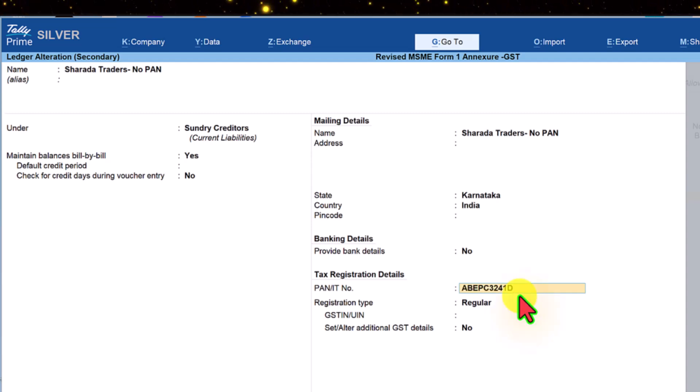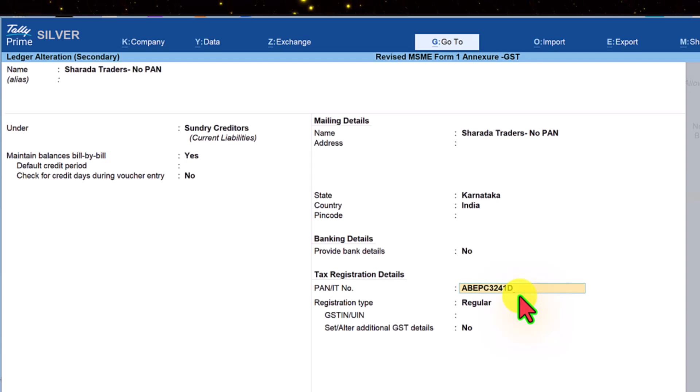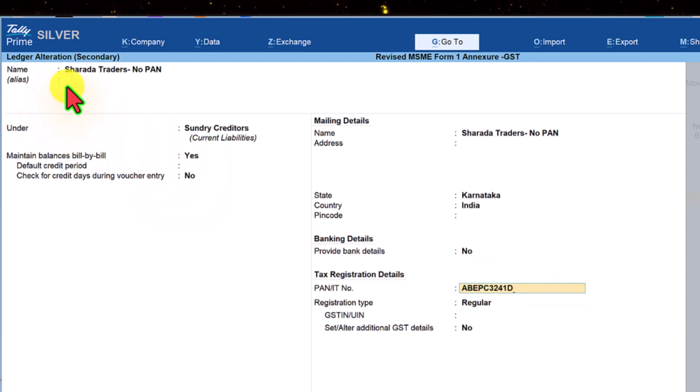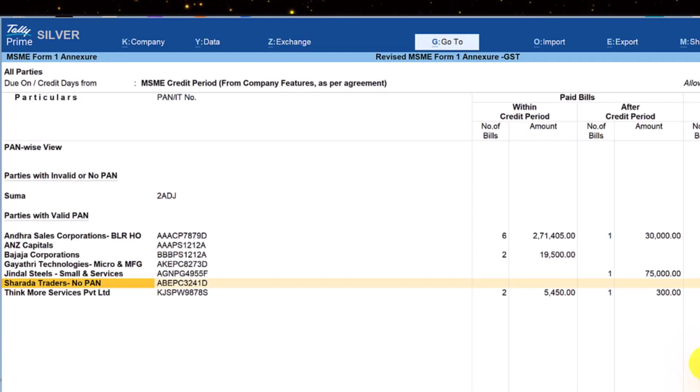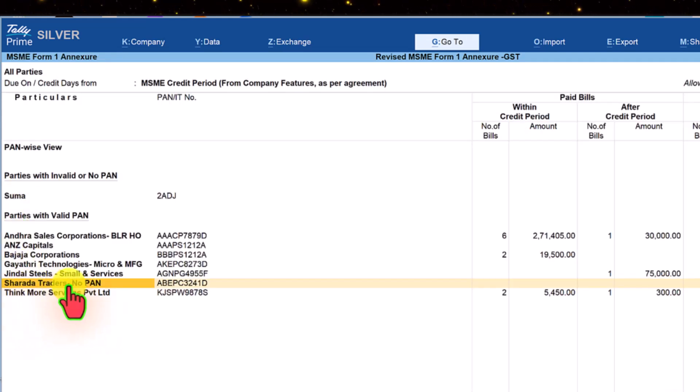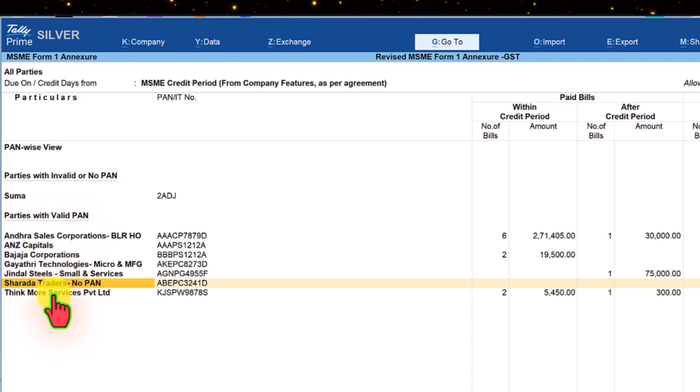Tally will only verify the structure of the PAN entered. It will not validate whether the entered PAN belongs to this party. Now save this ledger alteration screen and you will notice that this party is now listed under valid PAN listing.